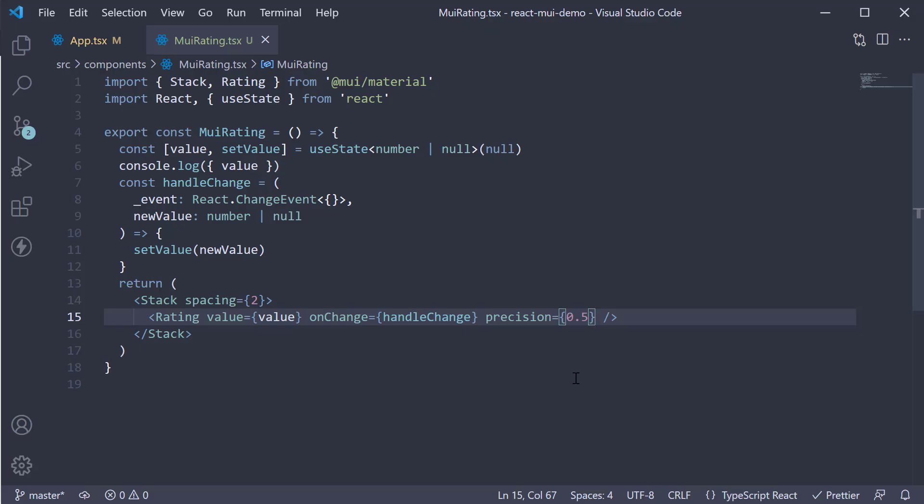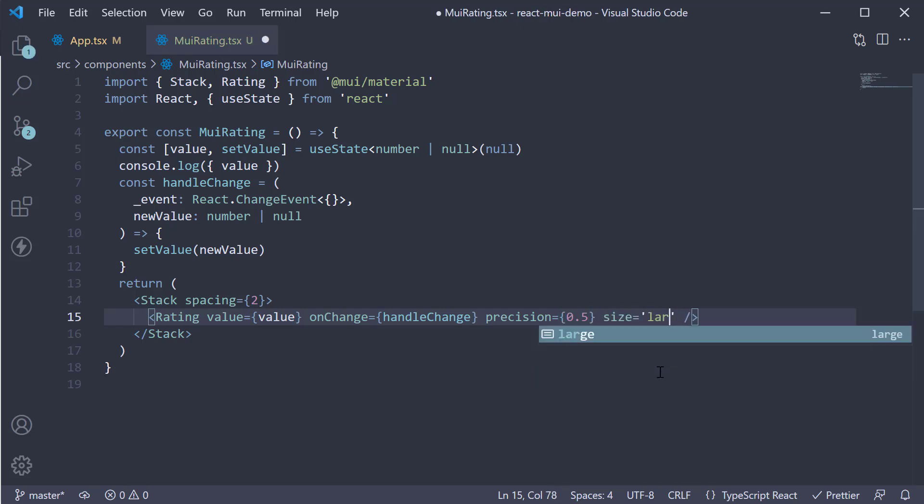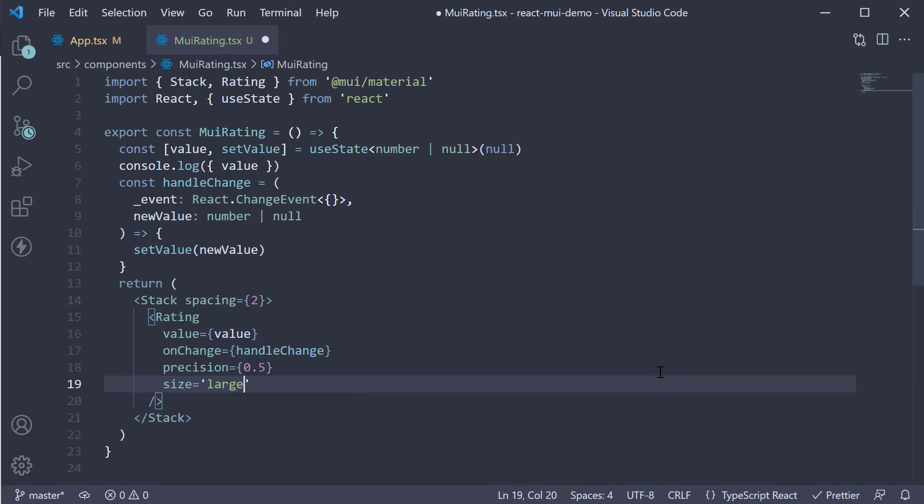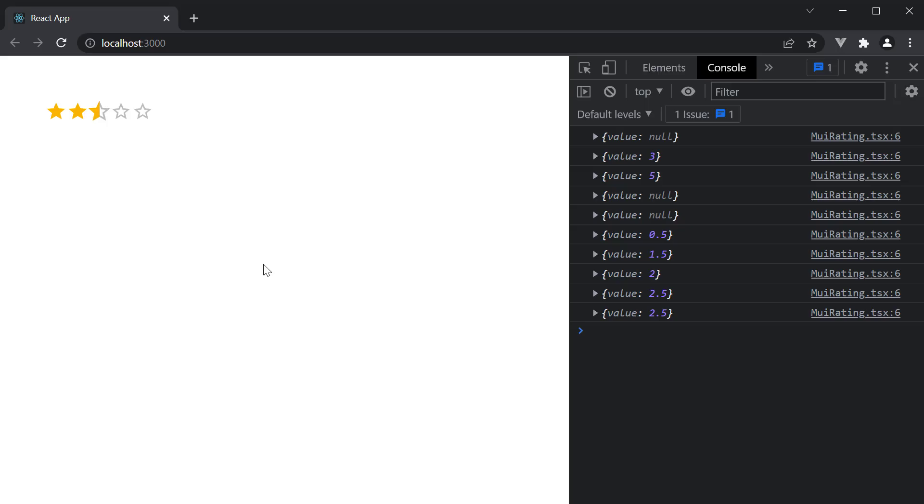The next prop is size, which can either be small, medium or large with medium being the default. Let's set size is equal to large. Save the file. And you can see the rating component is slightly larger now.